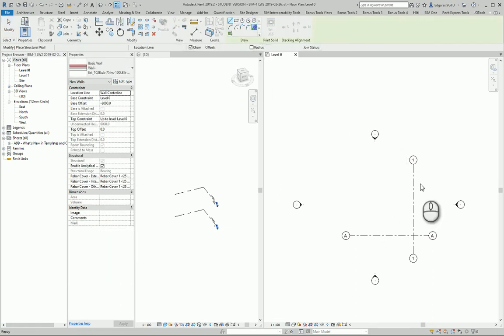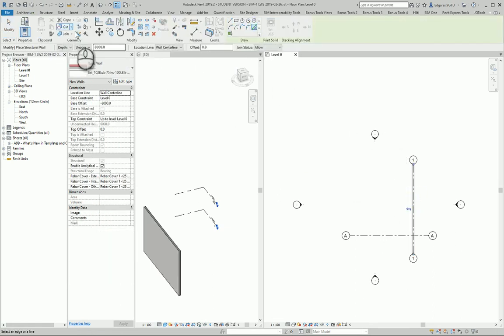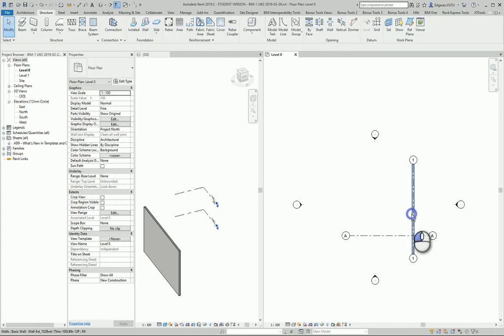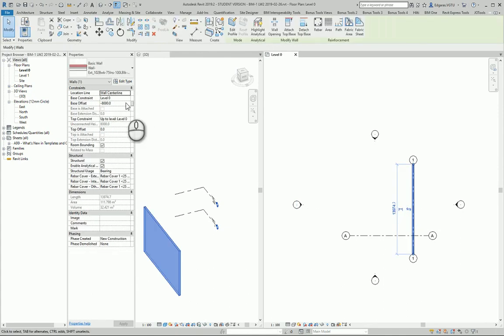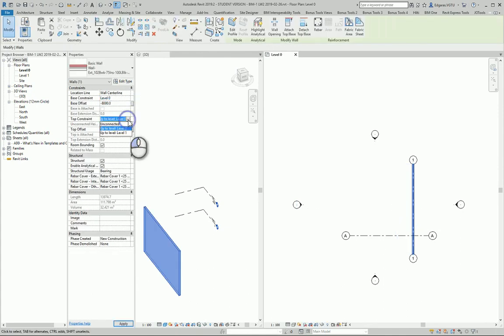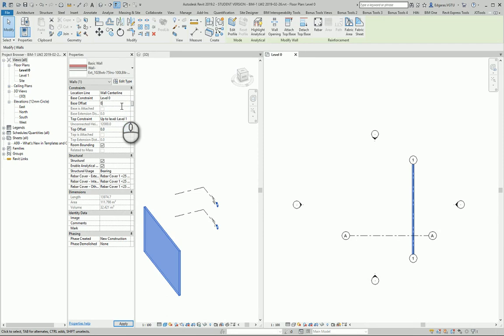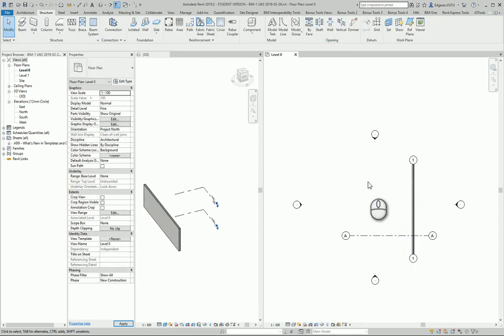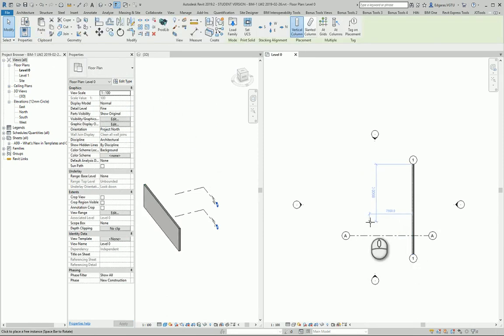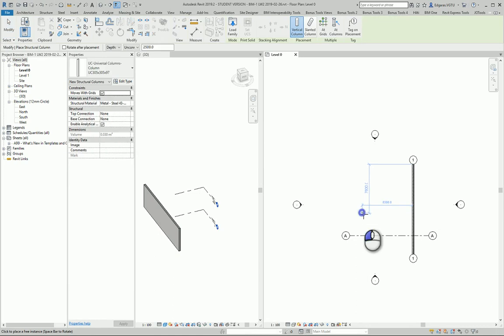I select Wall, draw the wall, and for wall settings I would like it to go from Level 0 to Level 1. And I can create some columns.